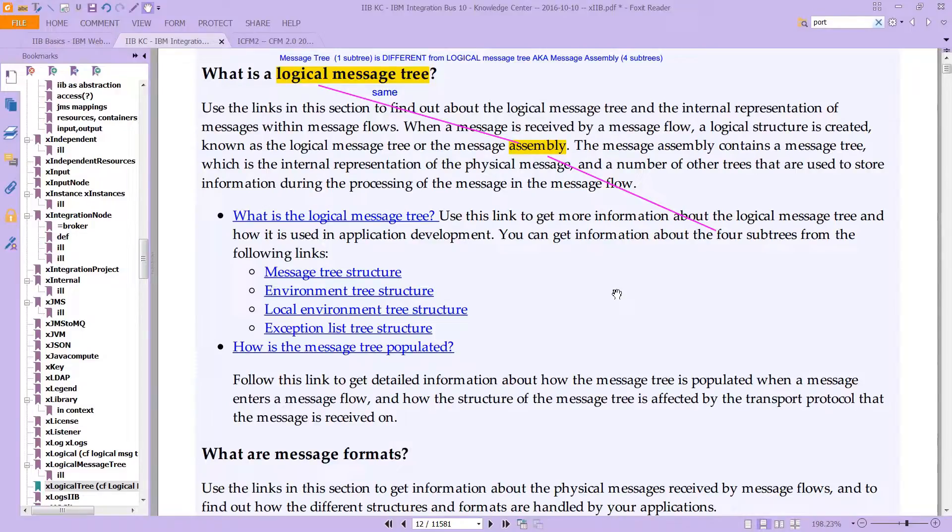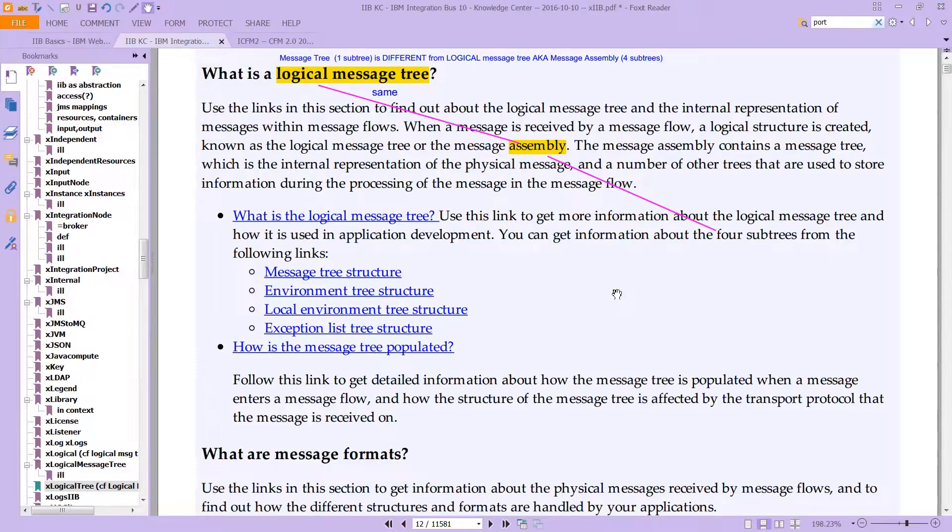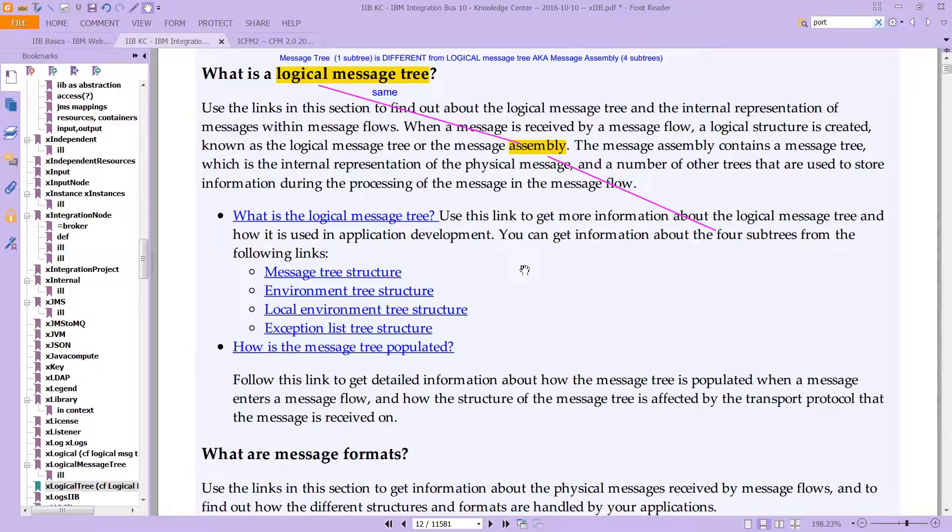When a message comes on the line, IIB will look at it and parse it, breaking it down into components. The way it does that is by building a tree.